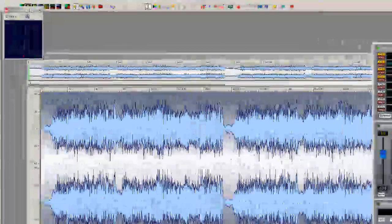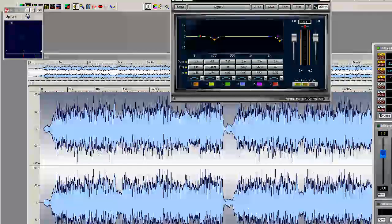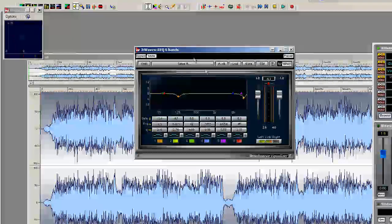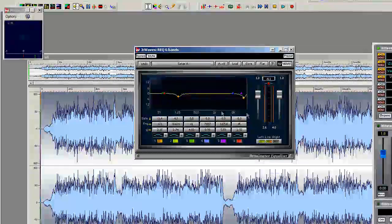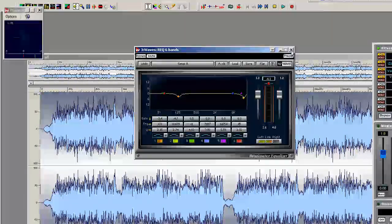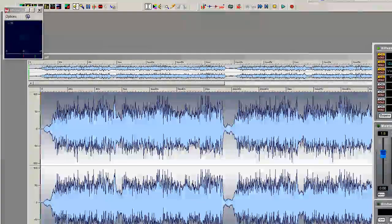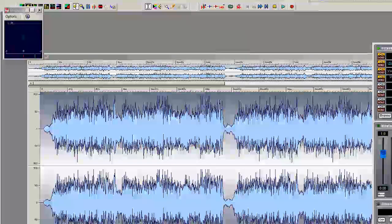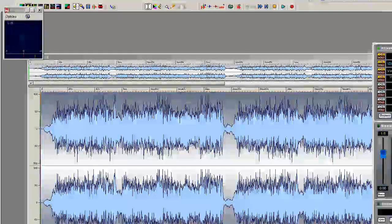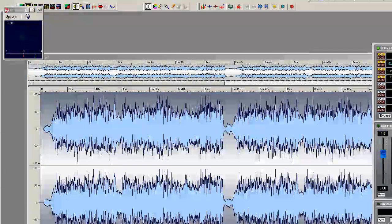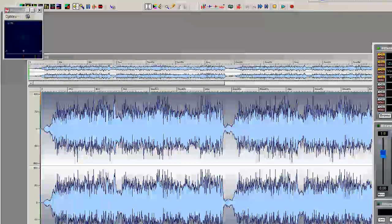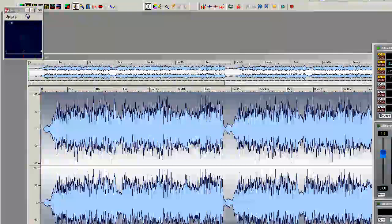I always use my Waves 6 band to pretty much carve out some frequencies I don't like, any frequencies I don't like. Probably do a little bass boost on it, a little bit if needed.